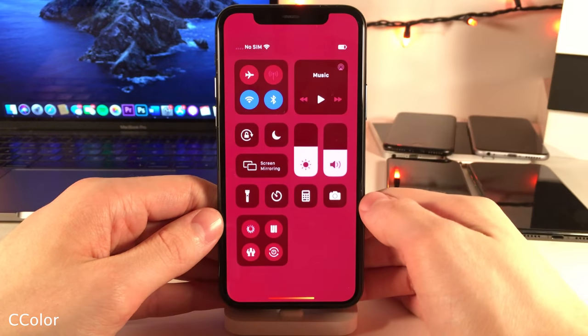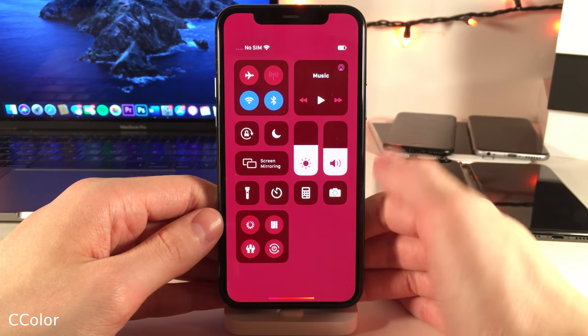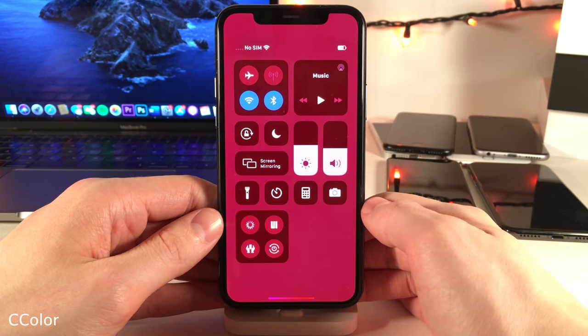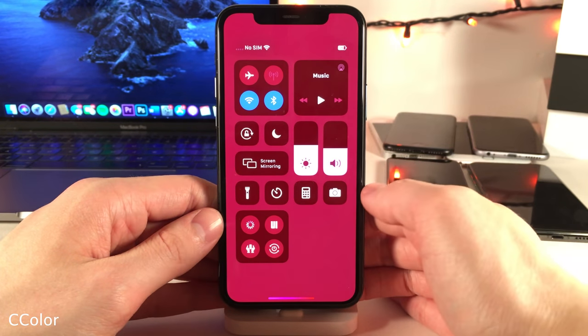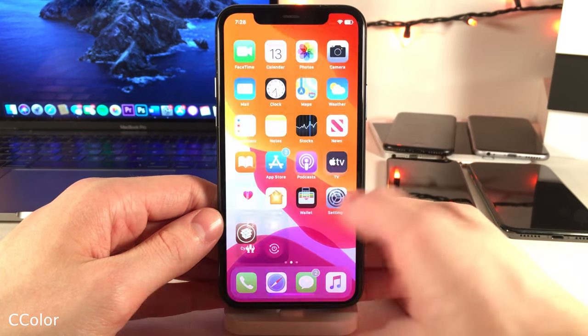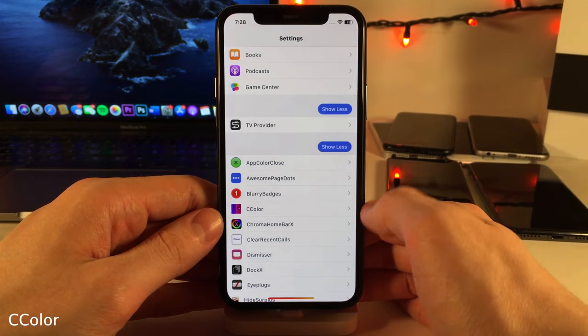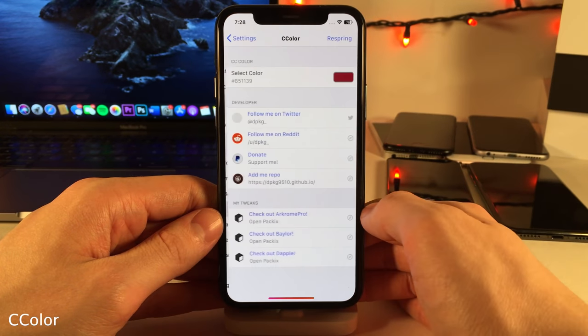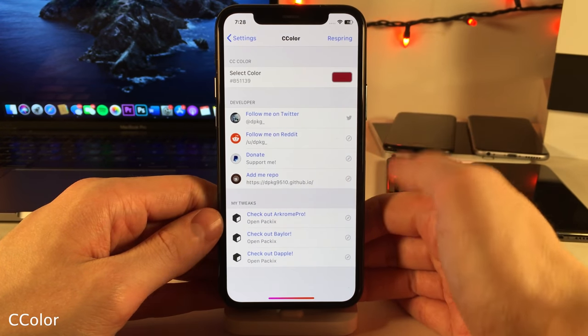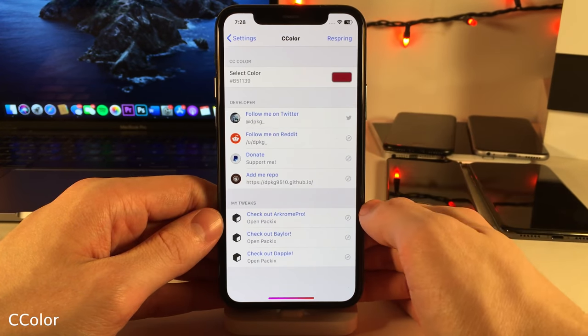C Color allows you to customize the background color for your control center — as you can see here I have a red shade going on. To set this up, head over to the settings for this tweak and choose your color there.